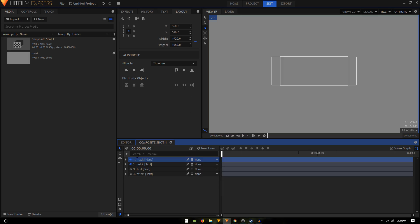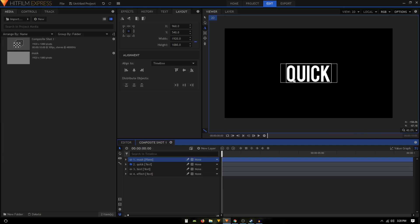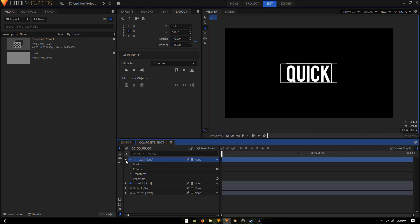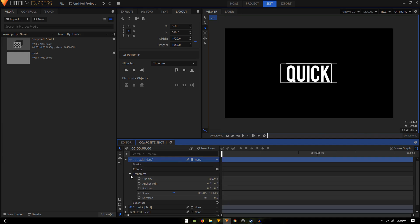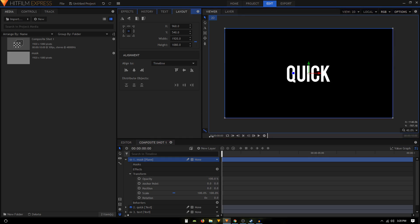Now I'm going to create a new plane layer, call it 'mask', give it a color, and click OK. Let's hide it. What we can do is animate this mask layer, so make sure your selection tool is selected.